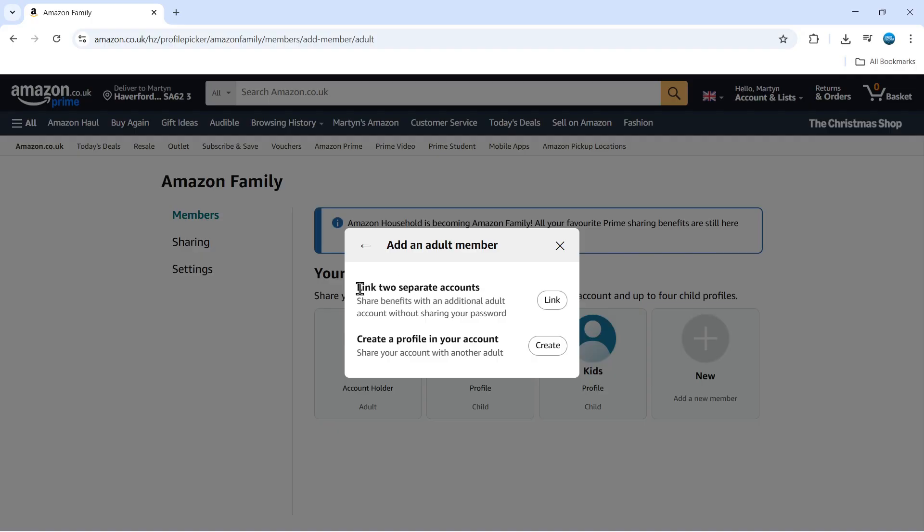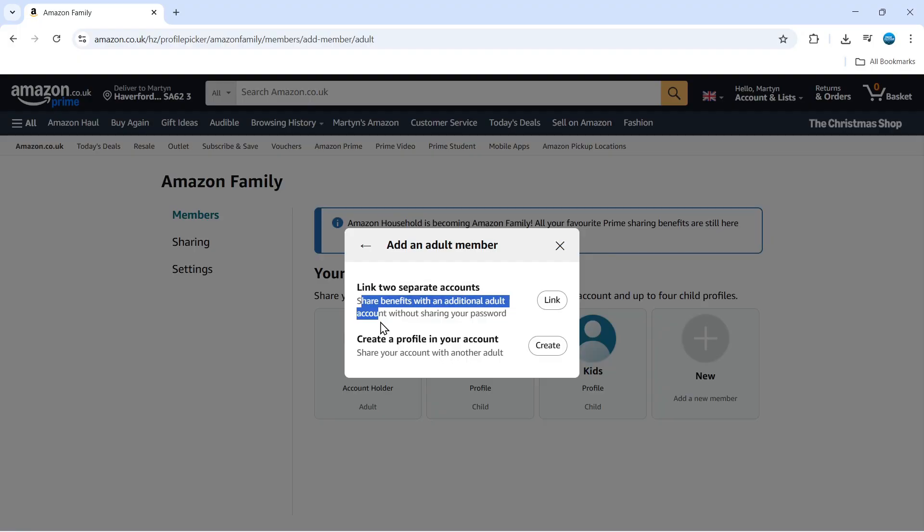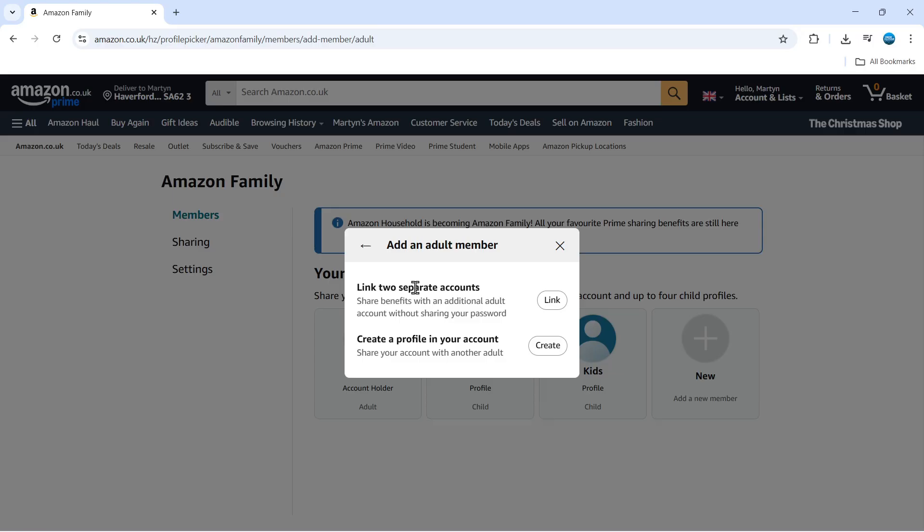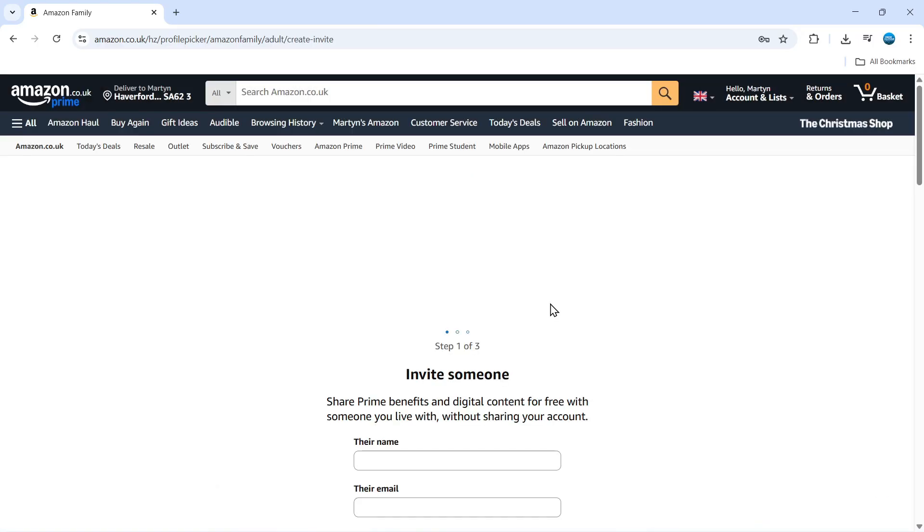What you can do is link to separate accounts so you can share your benefits with an additional adult account without sharing your password, or you can just set up a separate profile in your account. But of course, what we want to do is link to separate accounts, so we're going to click the link button here.